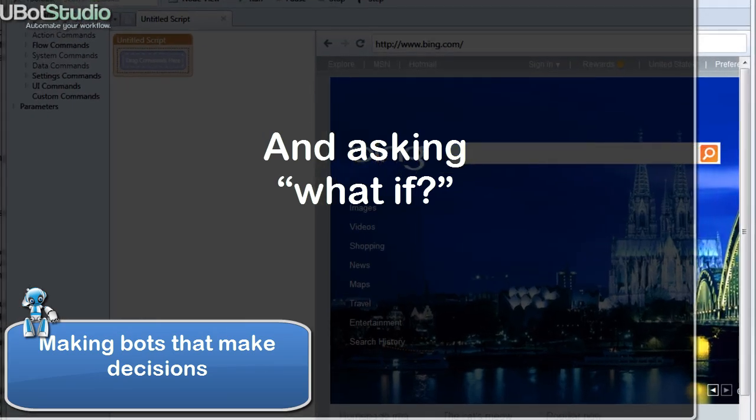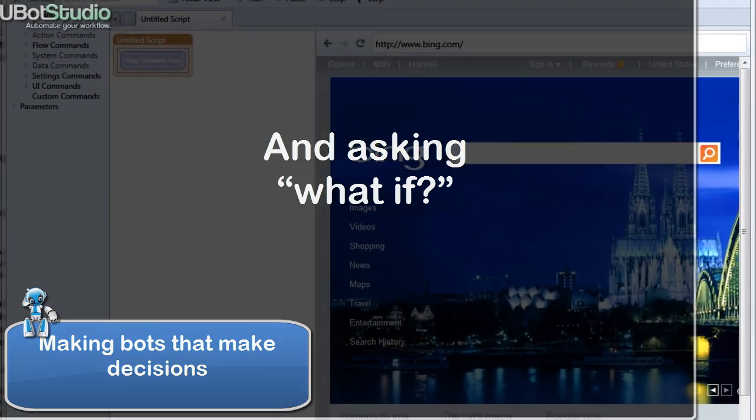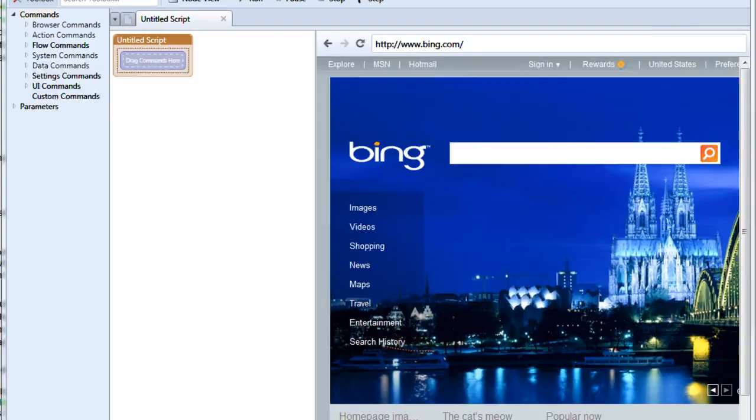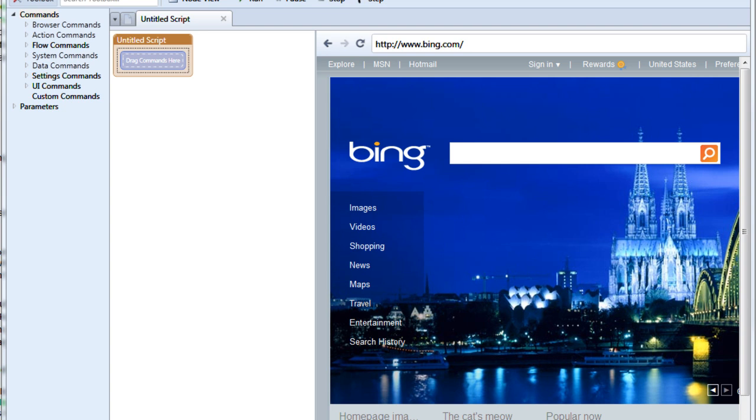Welcome back, uBotters. Often when making scripts, you're going to need to have them make basic decisions based on certain page elements or other factors, like whether or not a login worked correctly or whether a variable is what you're expecting it to be. If you've used a software product that just seems to break whenever it encountered something it didn't expect, that's because the programmer didn't ask, what if?